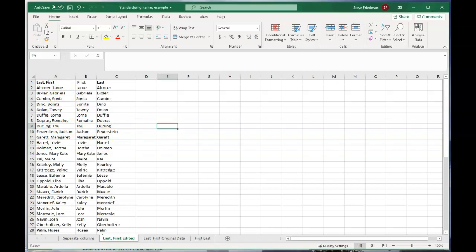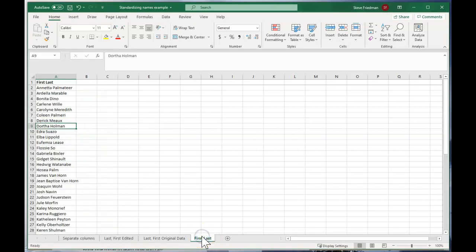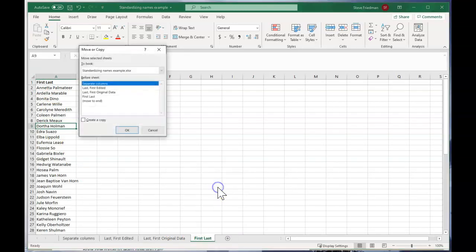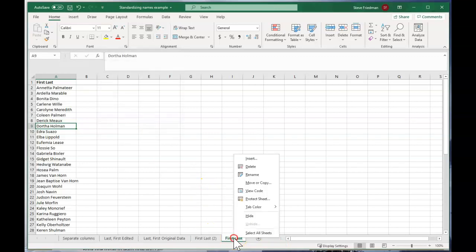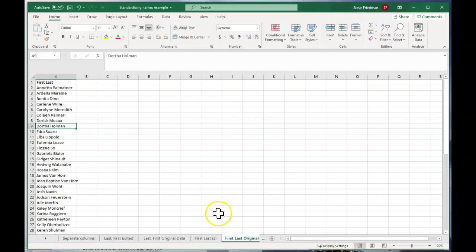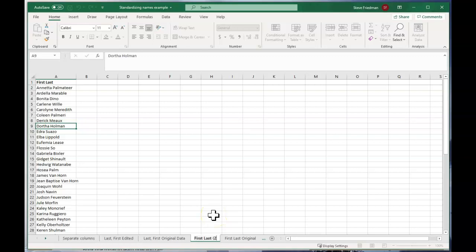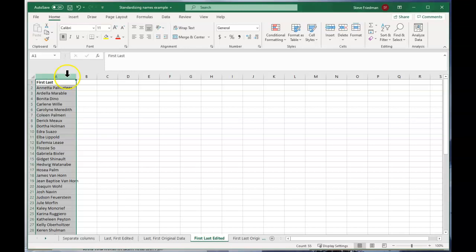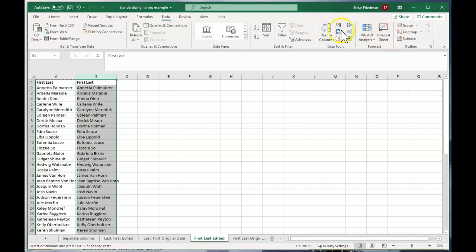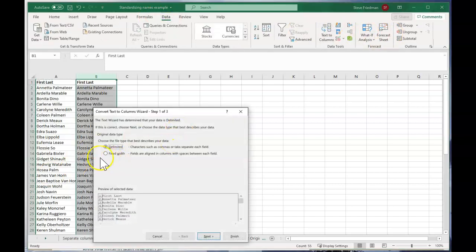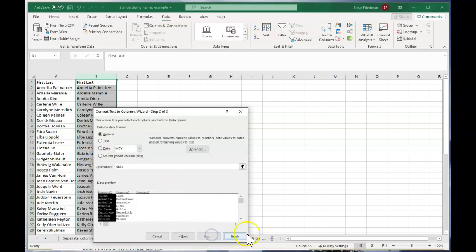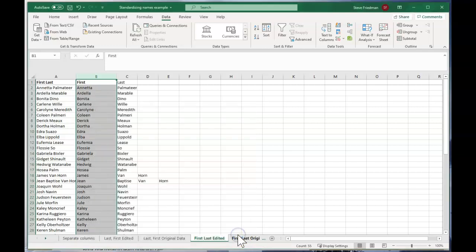But then the hardest case is if you want to split first space last into two columns. So once again, we're going to copy our original data. So we create a copy. Let's rename this first last original. And we'll call this first last edited. And then copy and paste that. And then we go ahead and go to data, text to columns, just like we did before. And we do delimited. And this time we're going to do space and click next and finish.